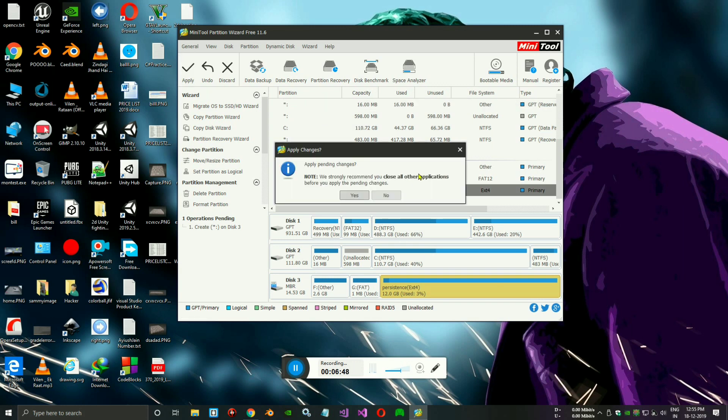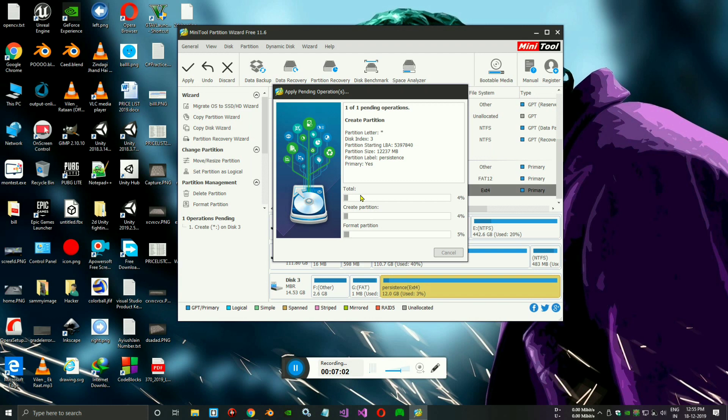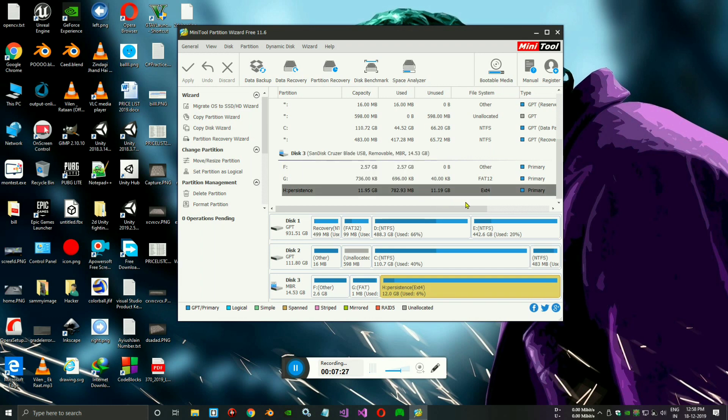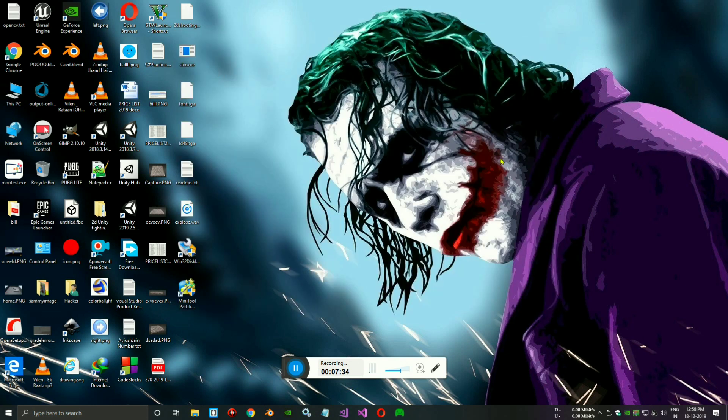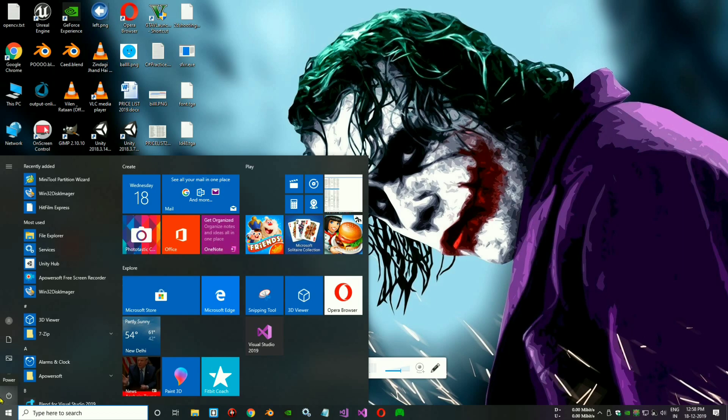If your system specification is low, please close all other applications before you do that. Click Yes. Now it's formatting and creating the partition. Please be patient, it's taking some time. In my case it's done in almost two minutes. It depends on your pendrive, how much GB you use. I used almost 14GB and made 11.9GB persistence space. Let's close this app and now reboot your system.